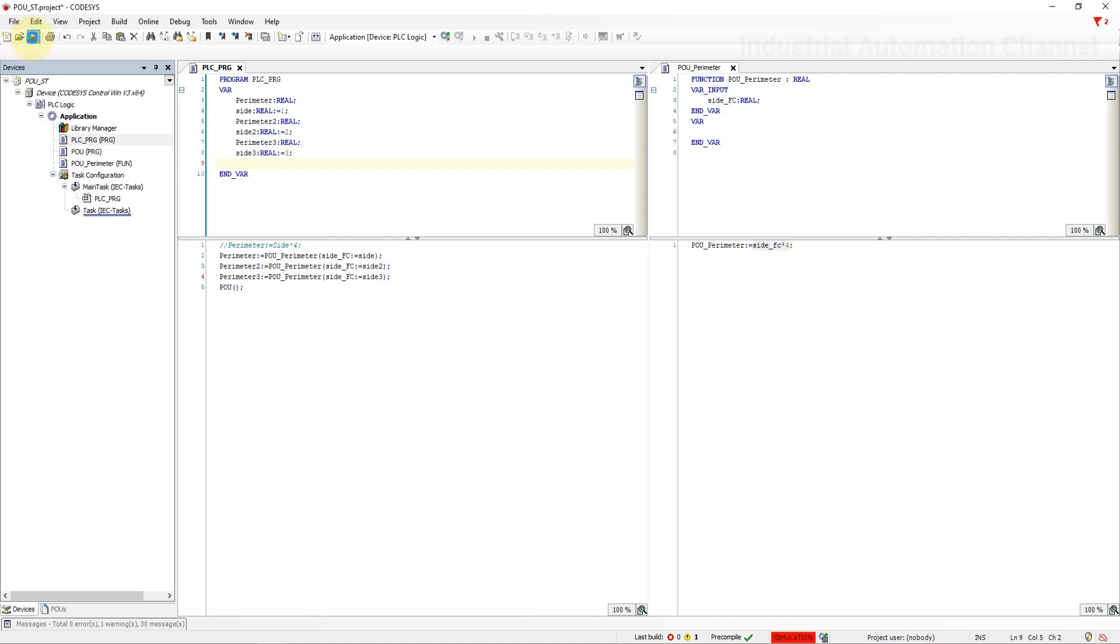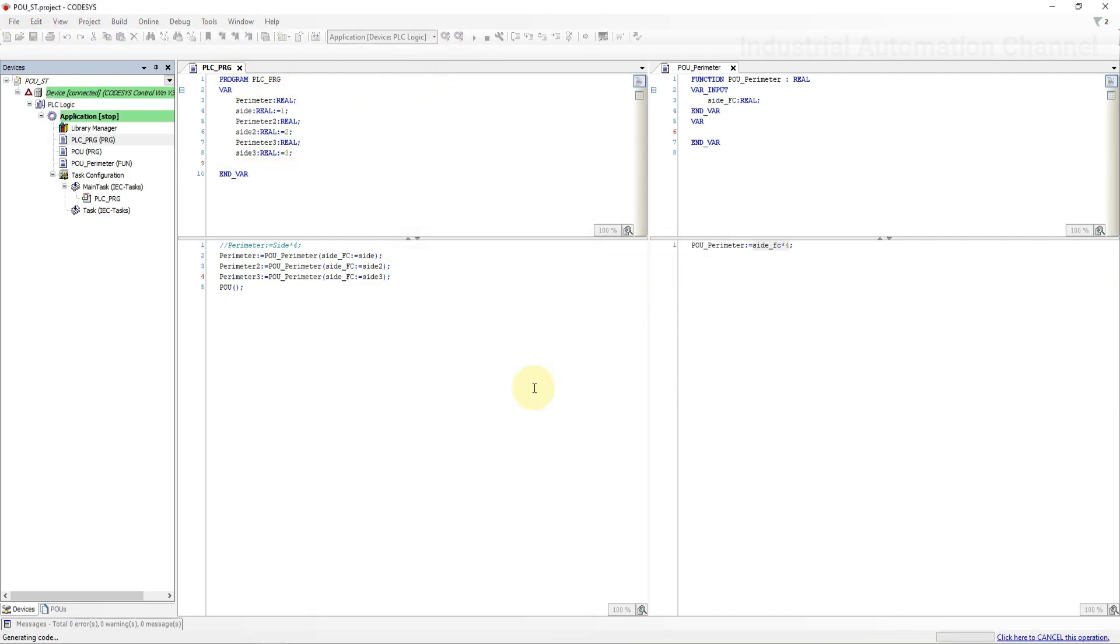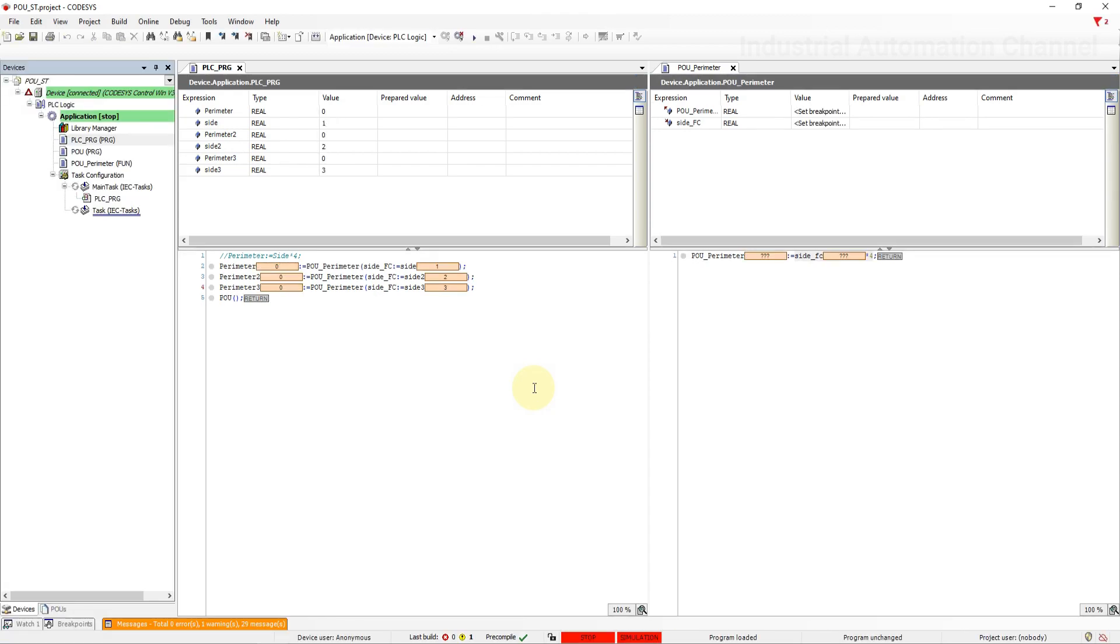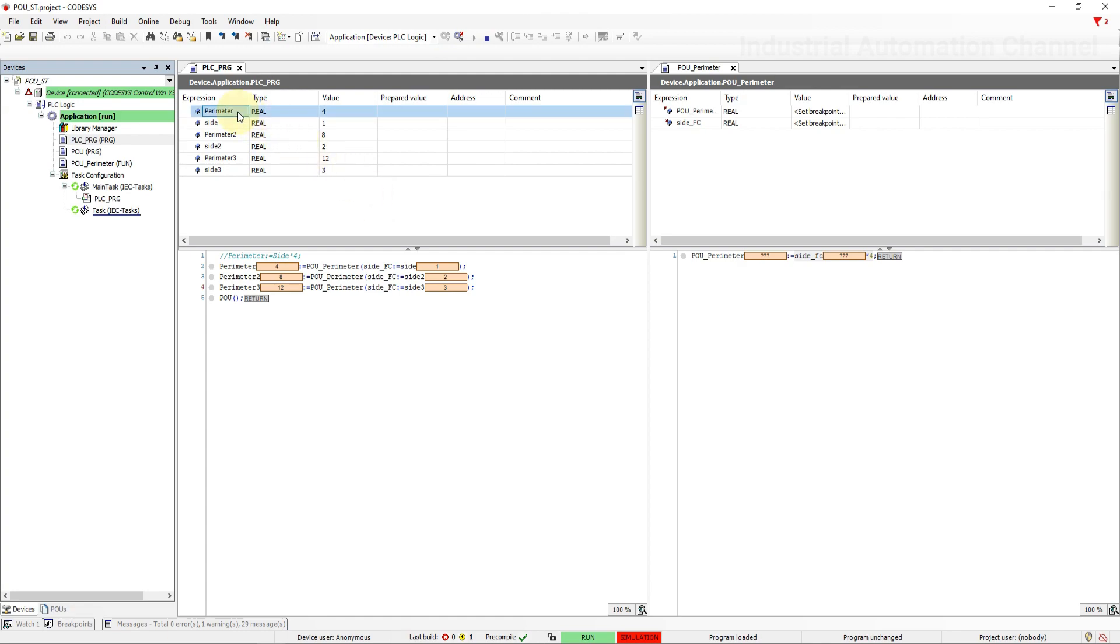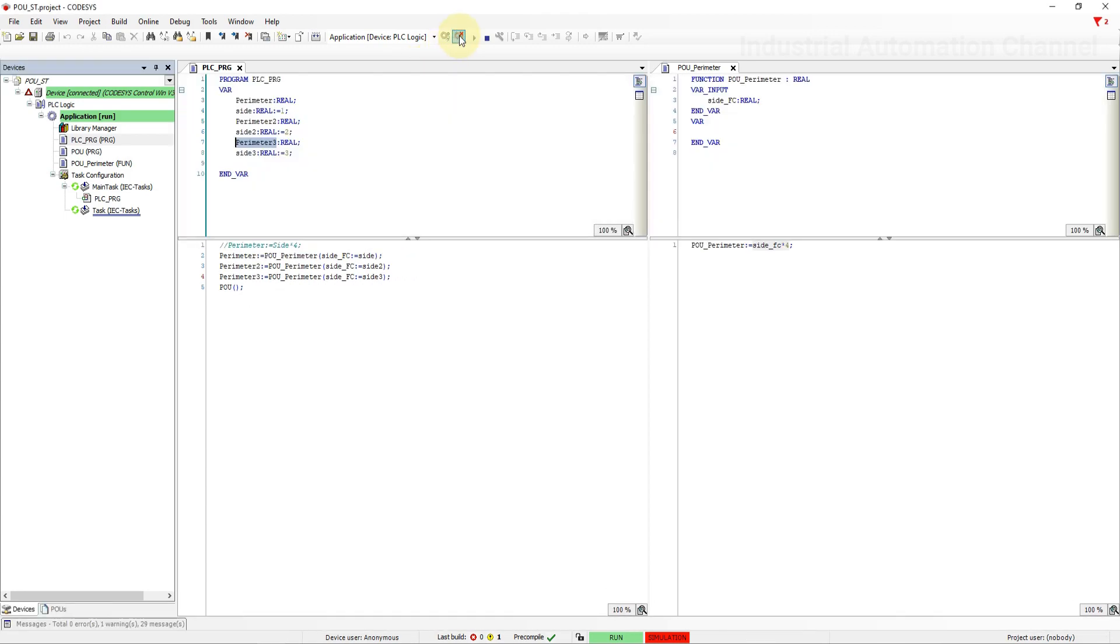Login. Now instead of writing the code inside the main program for each square, we have just used three times the function. For now our code is very simple. If you have to calculate something complicated with lots of codes, functions and function blocks makes the code easier and shorter.